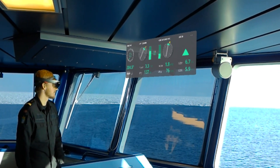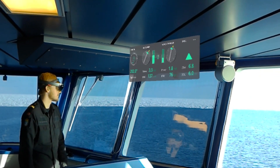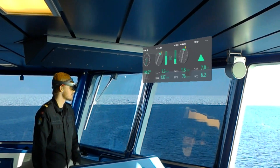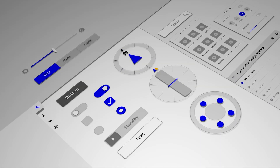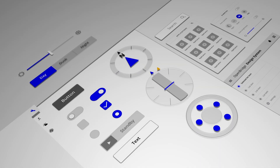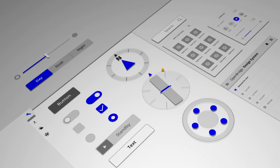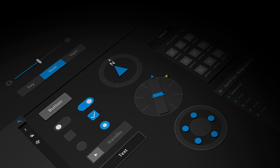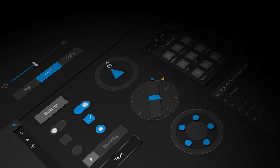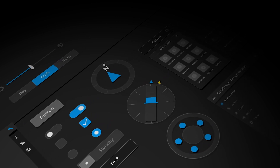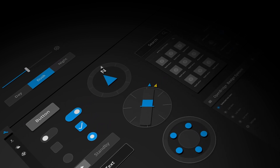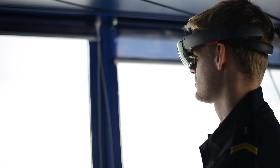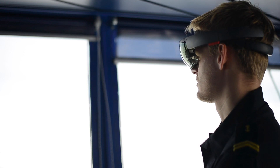How do you design augmented reality applications for ship navigators? There are many design systems for screen-based interfaces, such as the open bridge design system for ship bridges. But if you want to design for AR, you have to start from scratch.